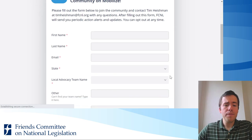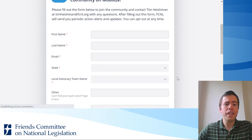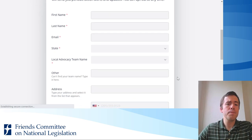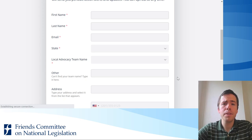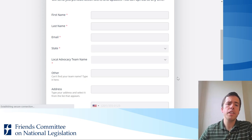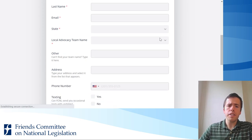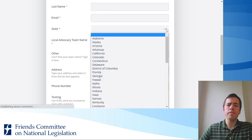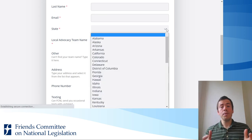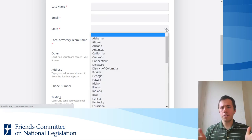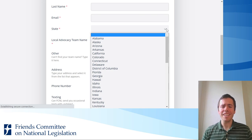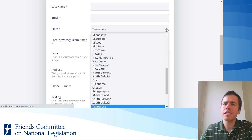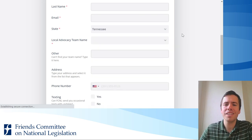If we scroll down, you'll see that it asks for basic information like first name, last name, and email. Then select your state from the drop-down menu. It can help speed things up — if you're from Tennessee, just hit the T key on your keyboard and it takes you right to Tennessee.